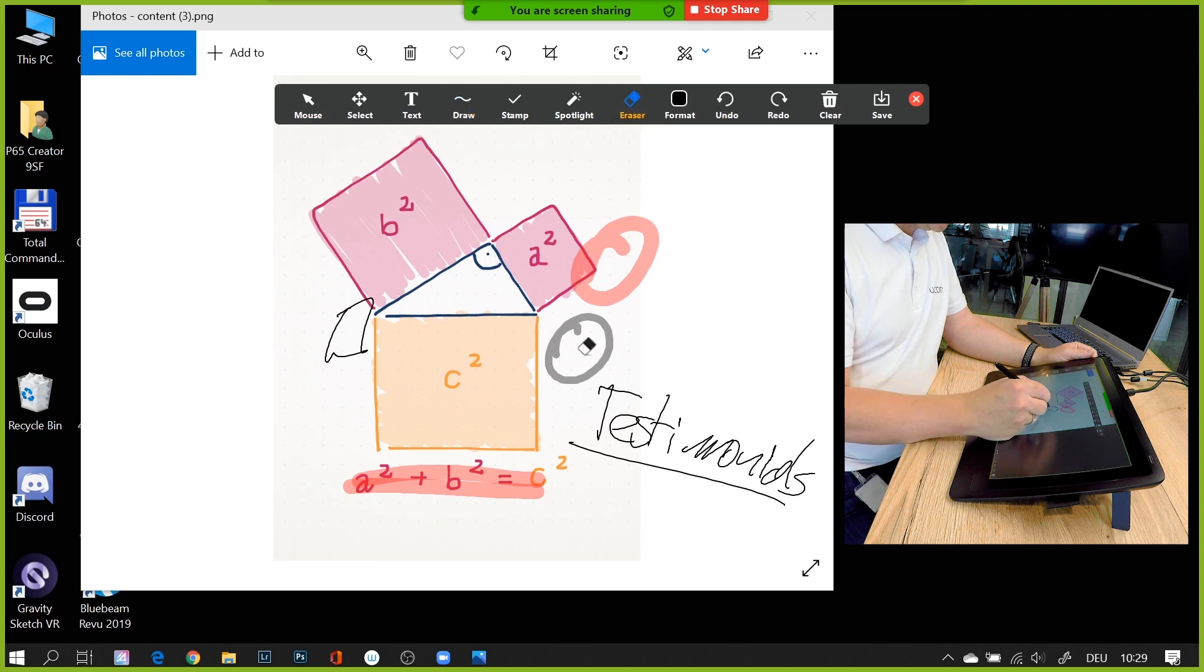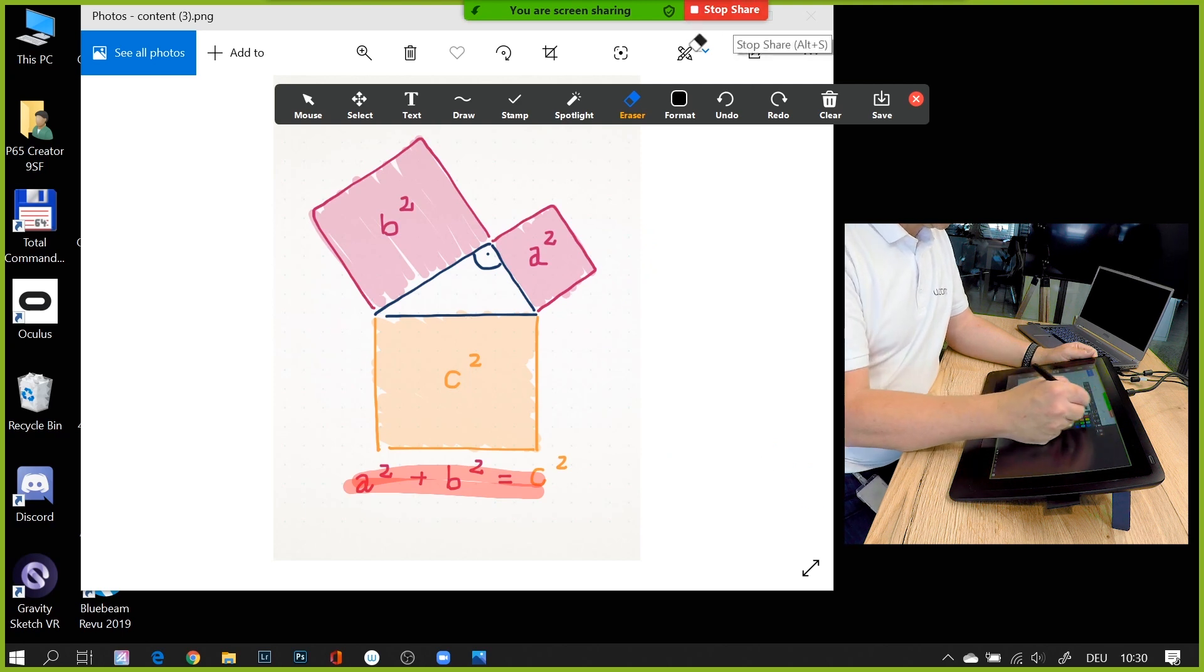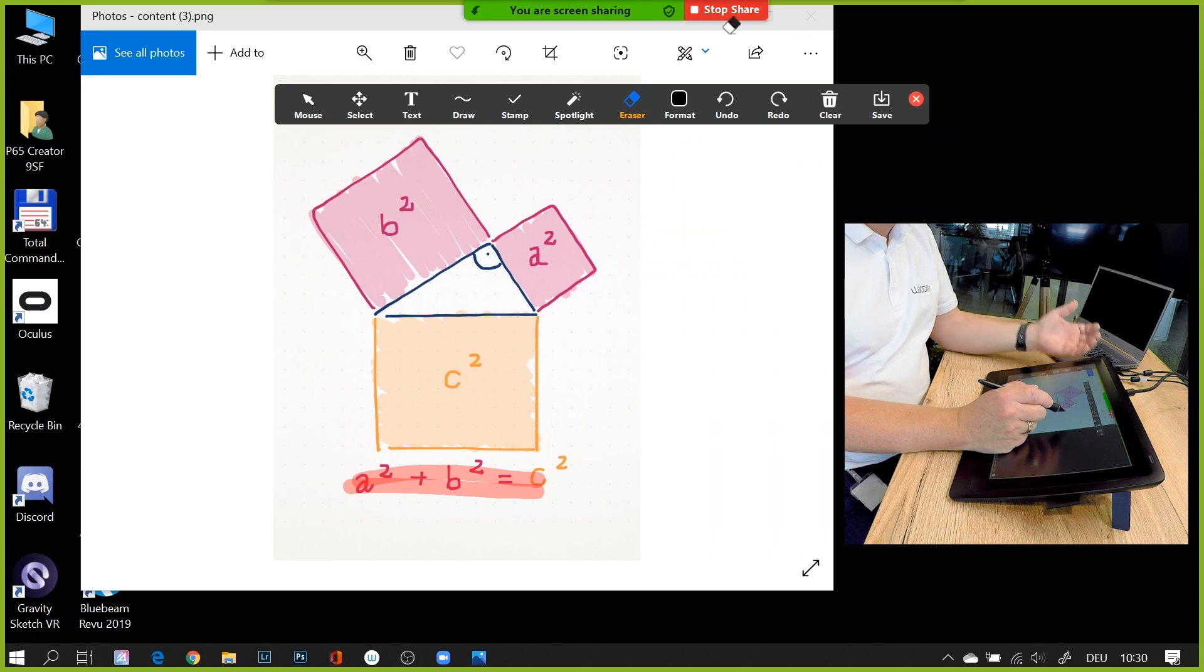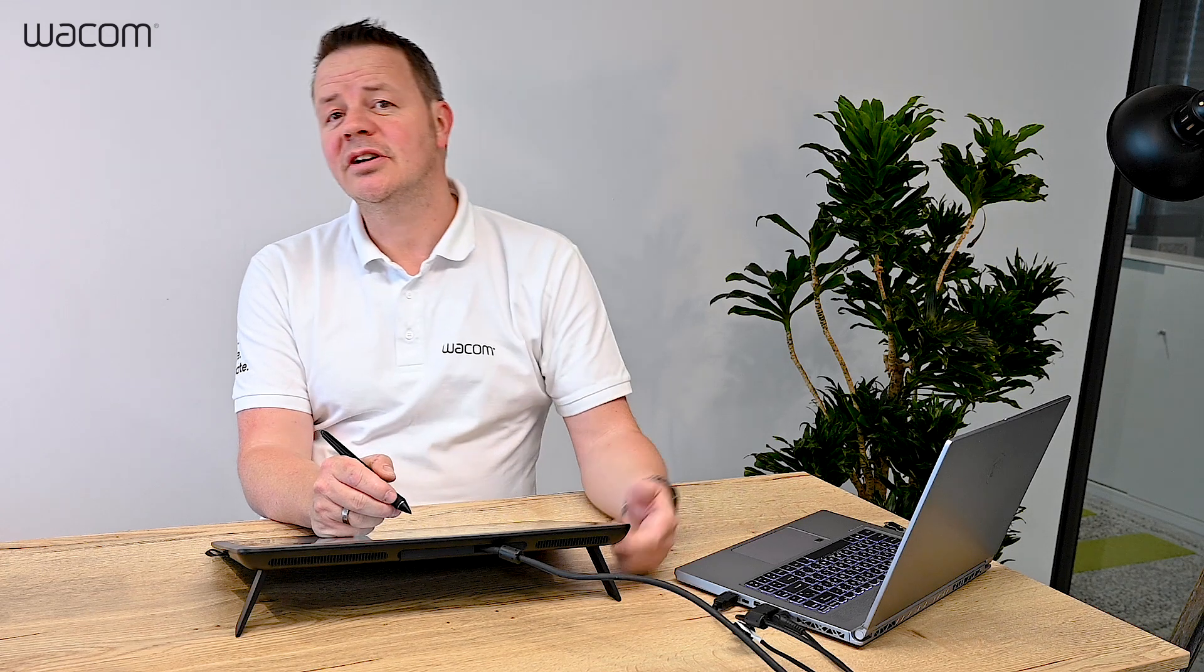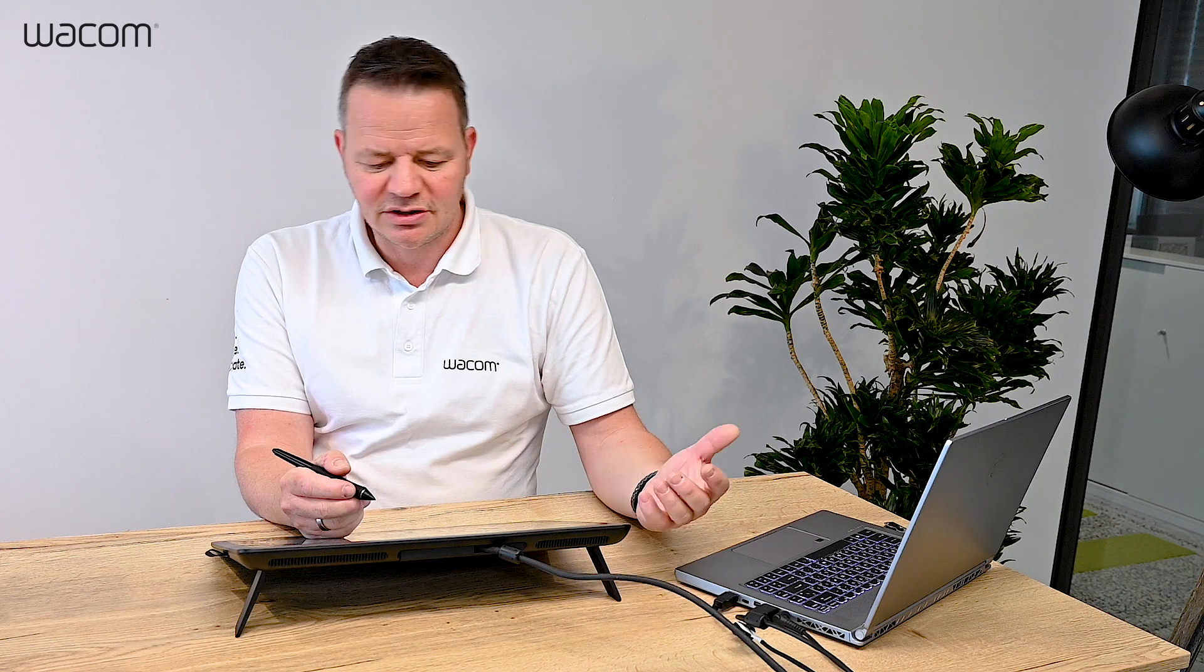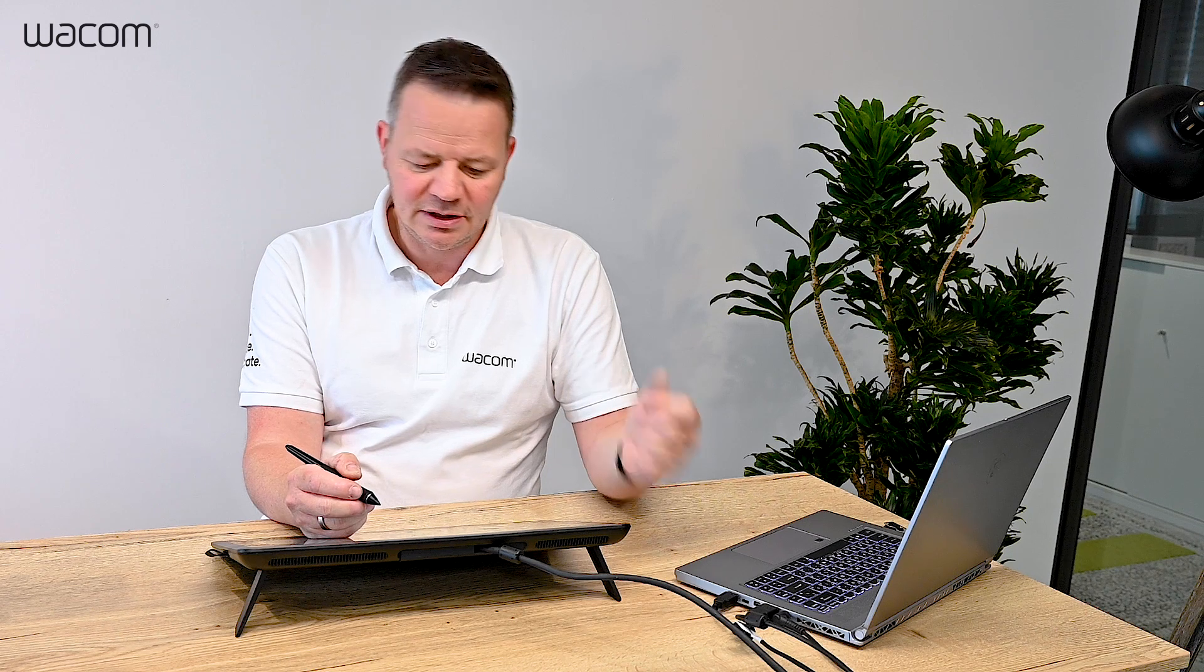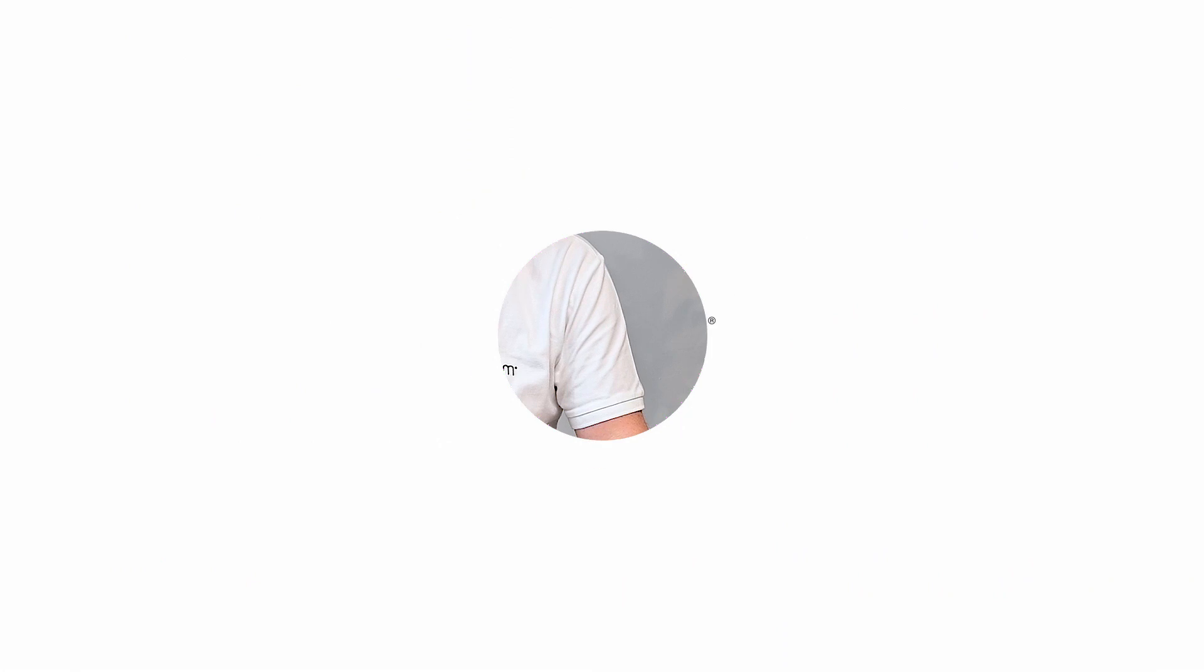I have an eraser here to erase things I don't need. The whole screen sharing is part of Zoom—I don't need any extra software. You just need Zoom as the platform and a Wacom tablet with the driver installed, and off we go. You can also find this in other applications like GoToMeeting and Microsoft Teams, which I'll show in a later session. I think Zoom has a very good implementation of pen tools. Have fun working with it!